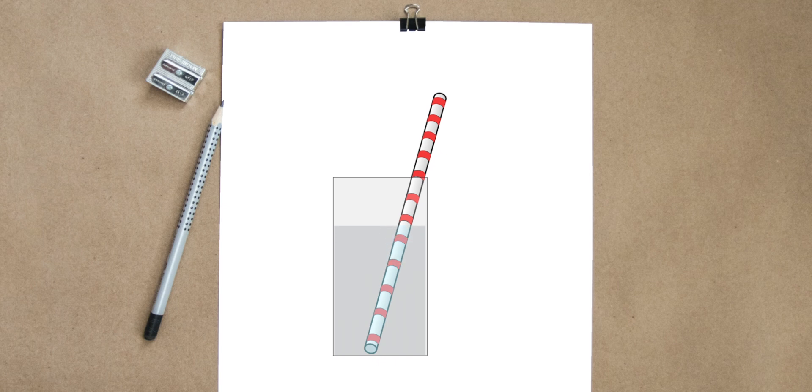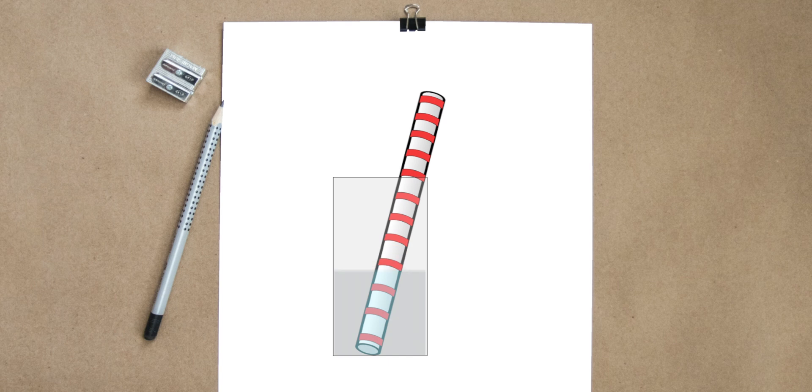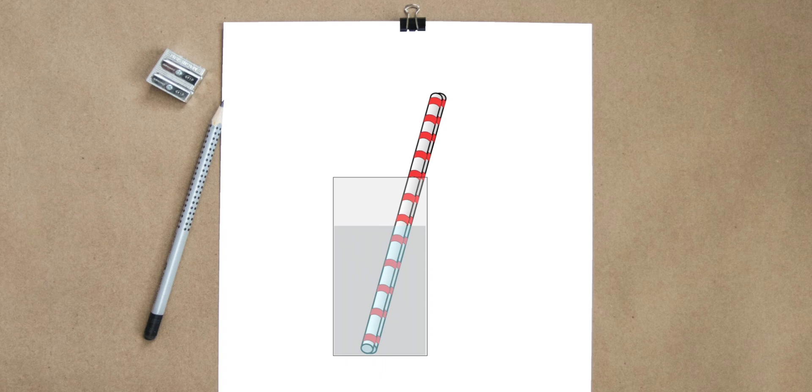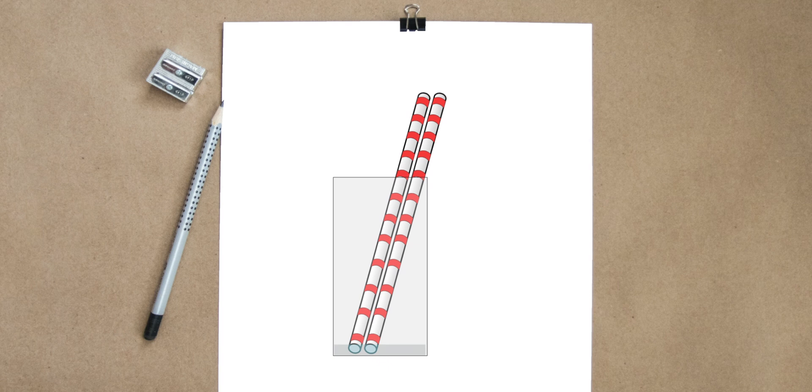One is to make that straw thicker to allow more liquid to pass through it, which is lowering the resistance, or you can add another straw, which again lowers the resistance so you can have twice as much as you could before. The thicker the straw or the more straws you use, you'll have to suck harder because there's less resistance getting the beverage into your mouth.